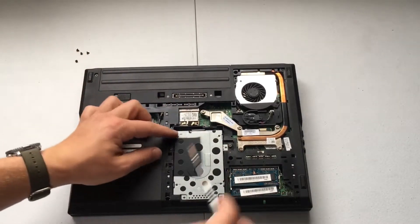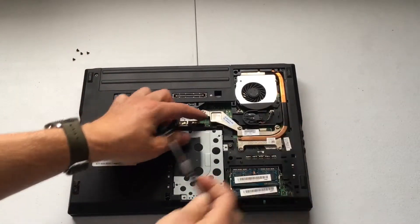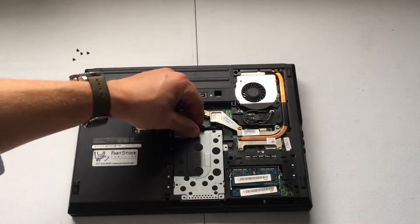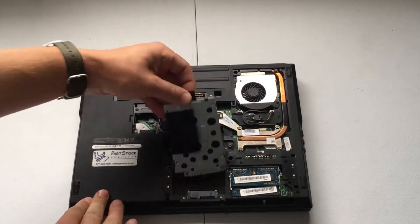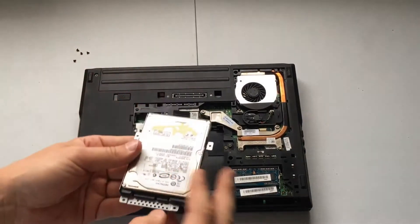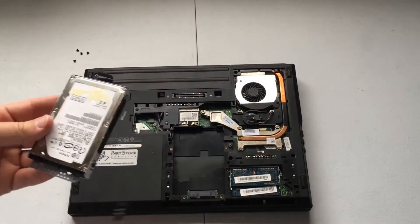Then you can see here we have this little black tab. This is going to help us lift and pull, and there is the hard drive. So we've removed that.